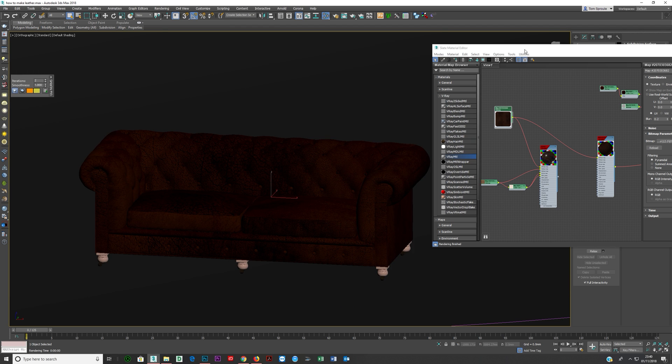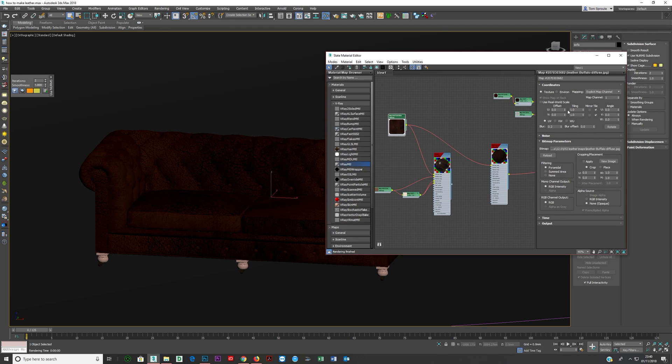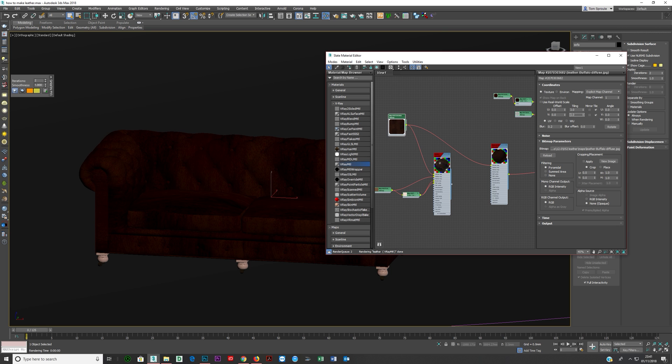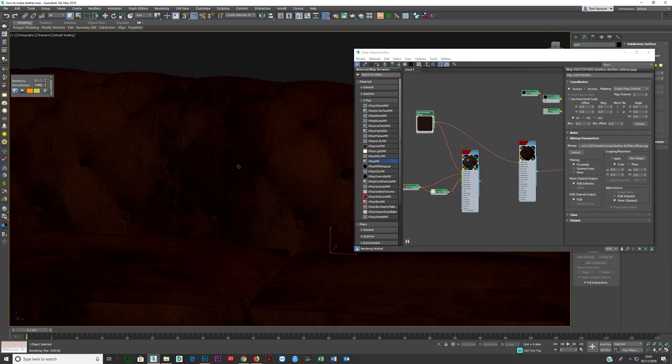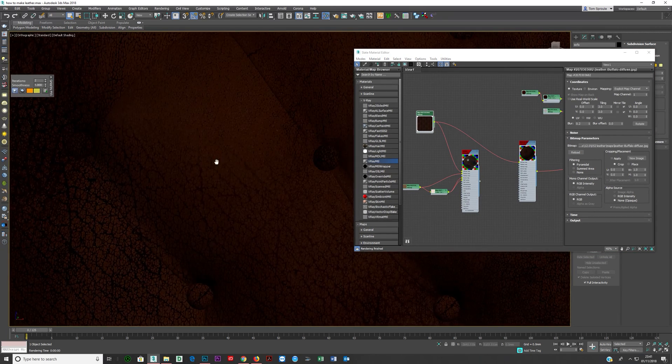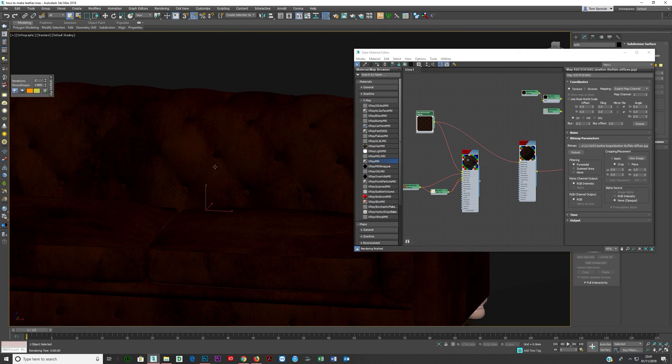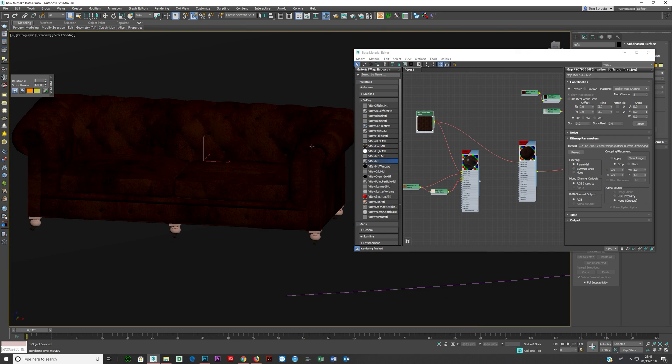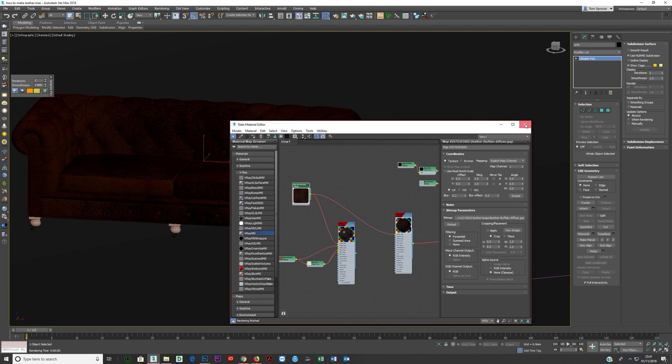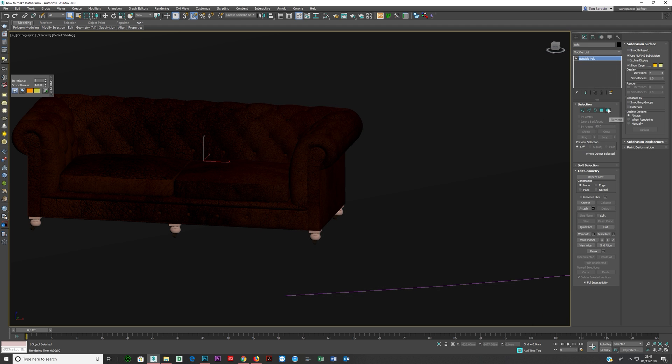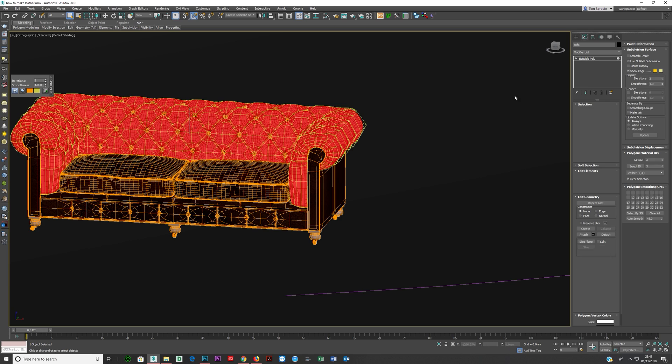Now there's two solutions. Either I push up the tiling, which is what I did. I put it up to three. And then I was like, yeah, I like that. I like the size of the grain now and what's happening. Or you leave it at one and you come in here, you go into your sub-object mode.